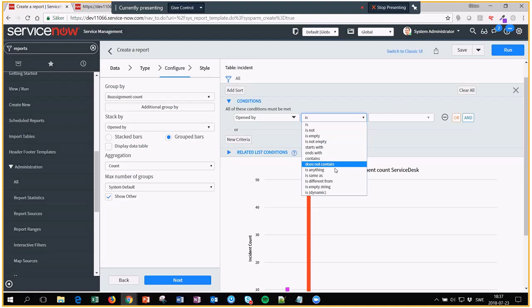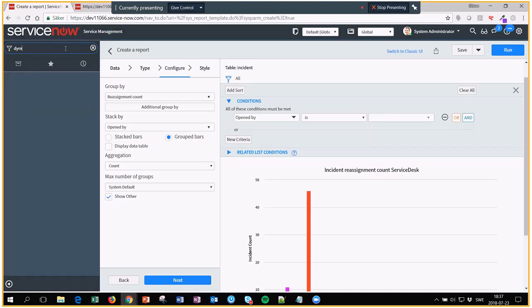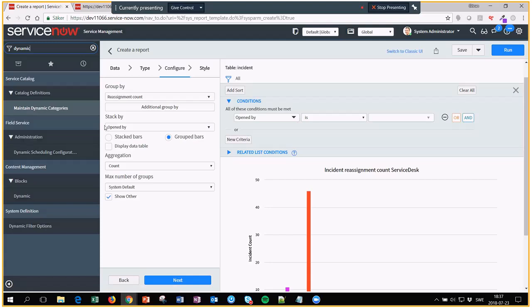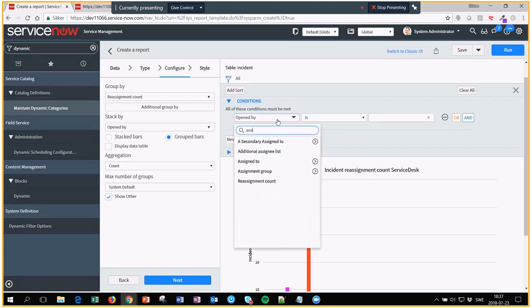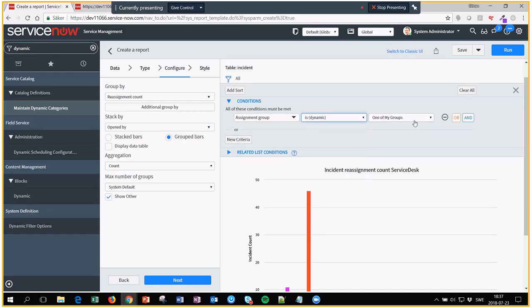And I have done it already just to spare you some time coding. Dynamic filters are like if you remember you have assigned to, you can select is one of my groups. For example, assignment group is one of my groups. You can have a dynamic filter that is one of my groups. So depending on who is logged in, it will actually fetch different groups.